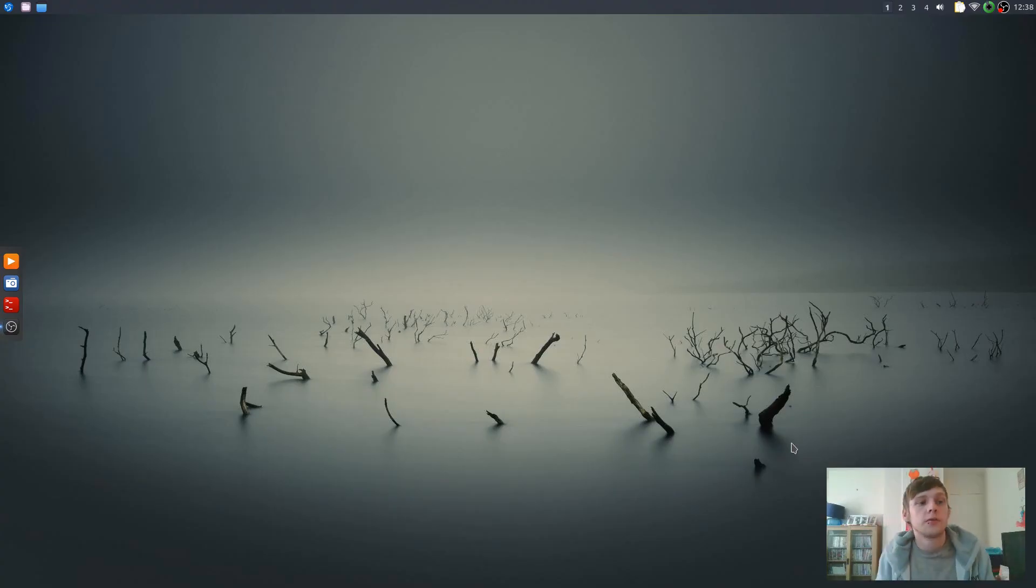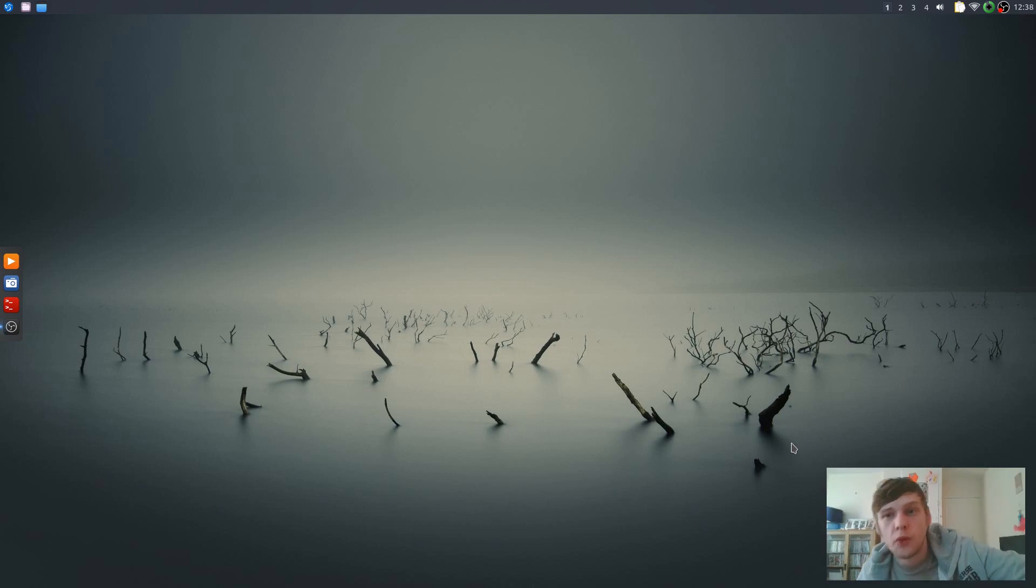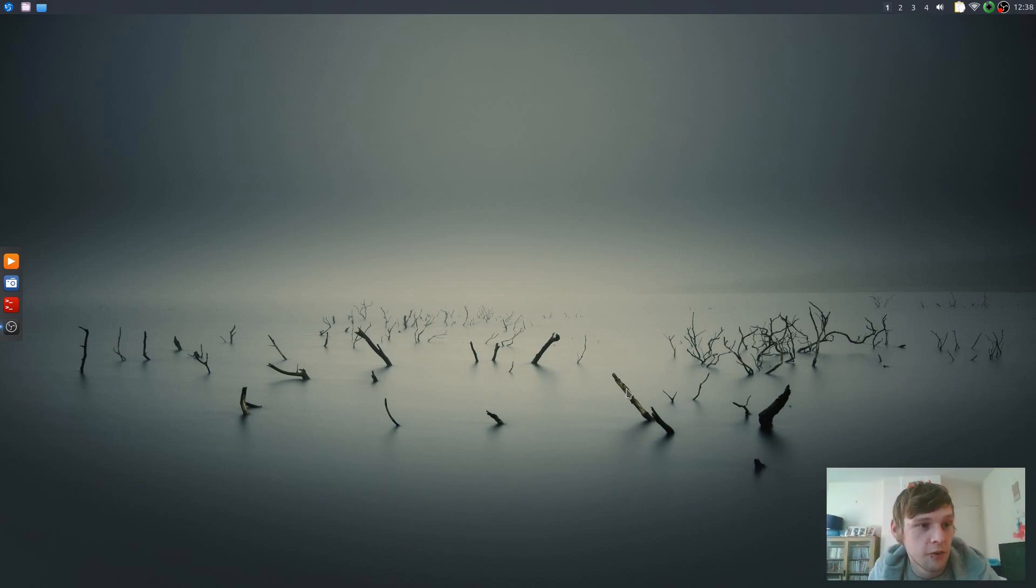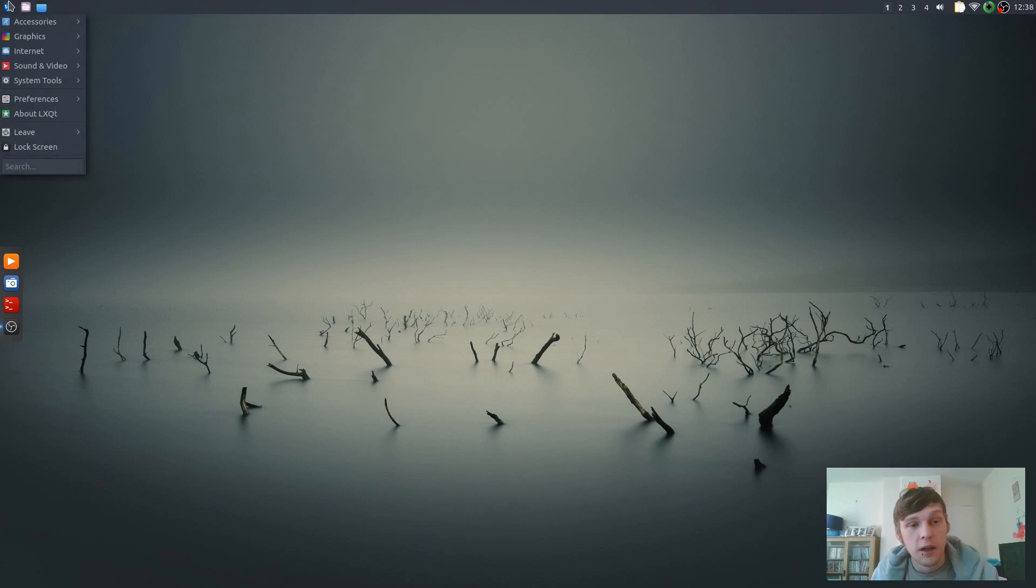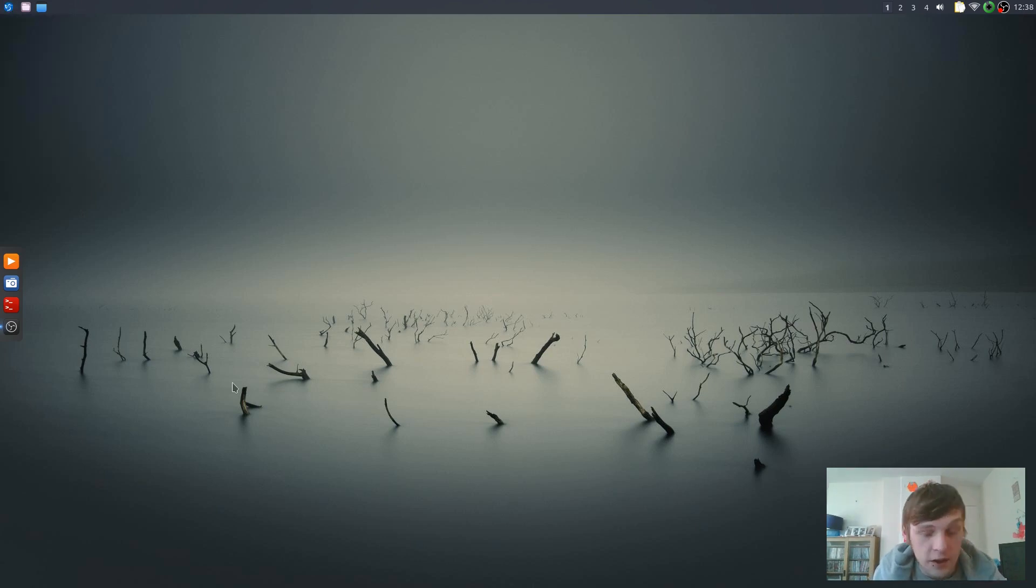Hello and welcome to what's going to be more than just a first impressions because I actually really quite enjoy Lubuntu 18.10. They've switched to LXQT which I think is a good move.